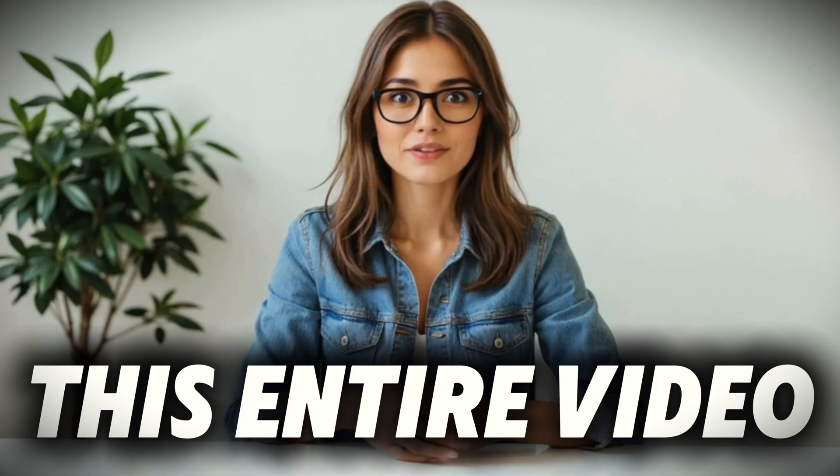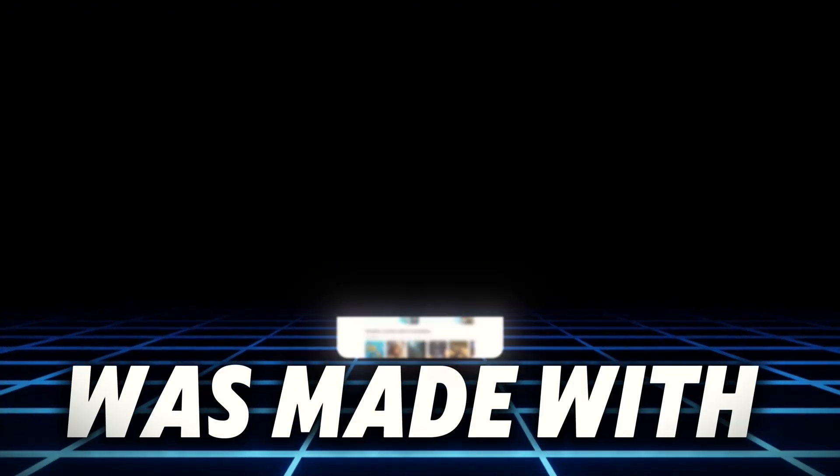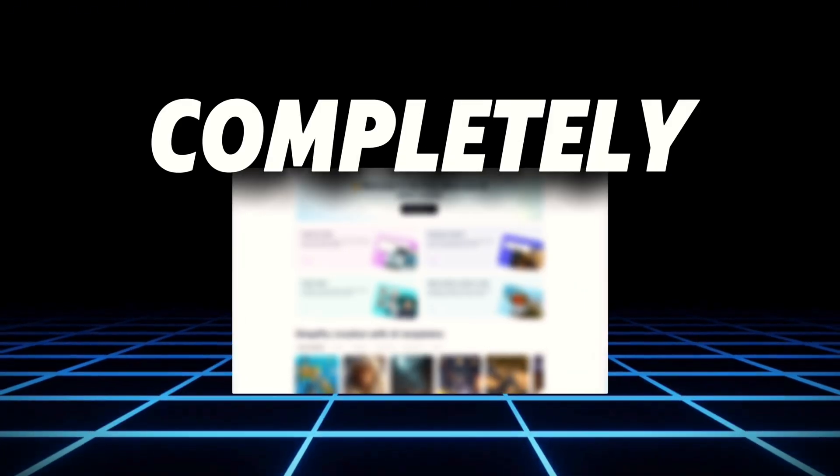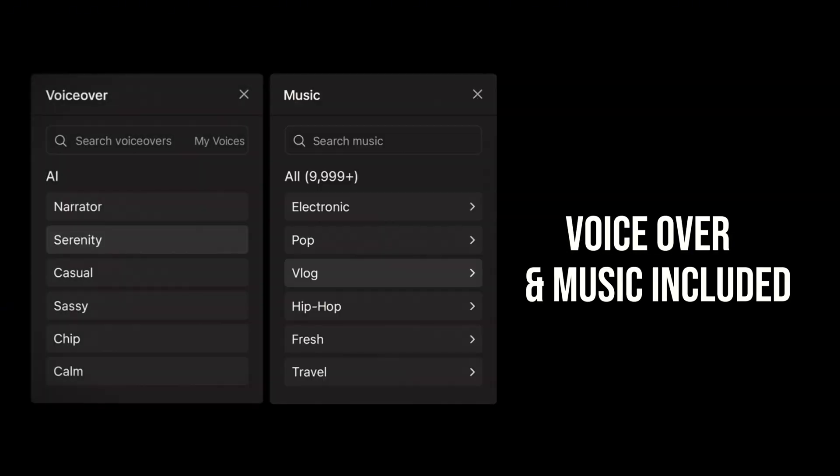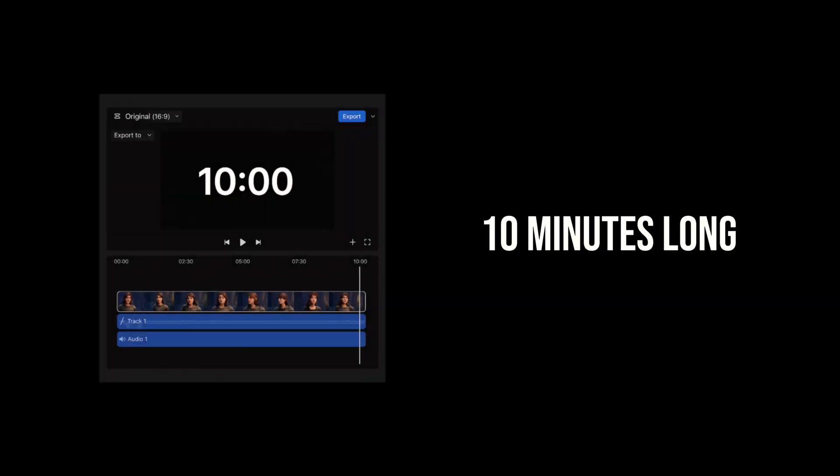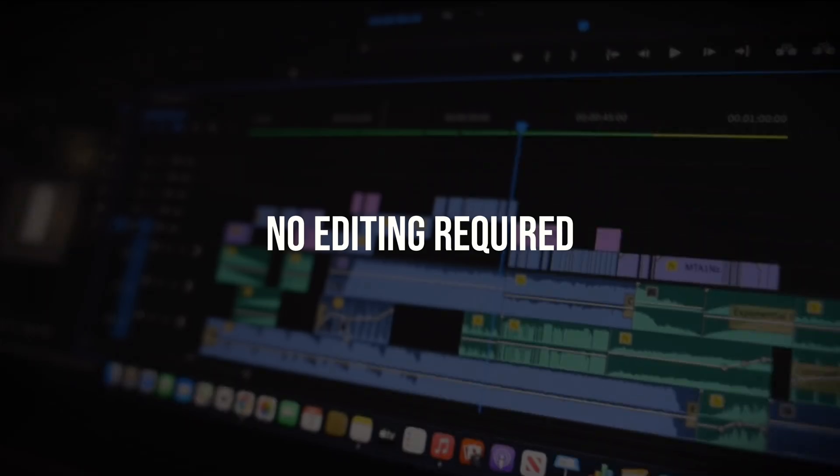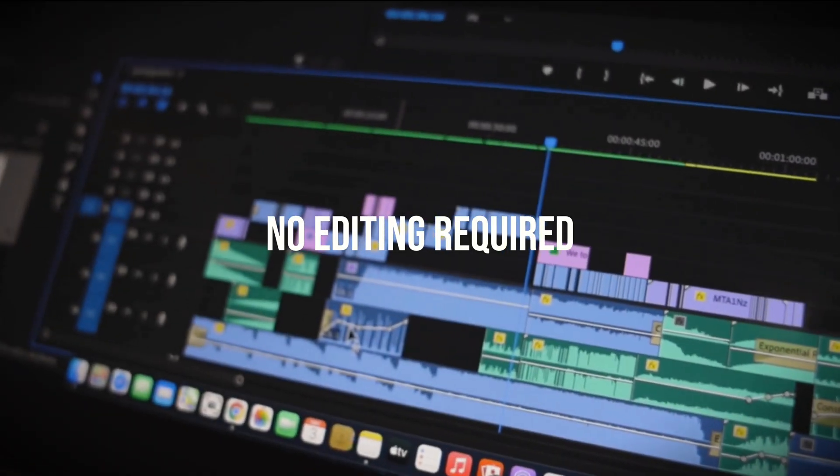This entire video was made with one completely free AI tool. No watermark, voiceover and music included. A full 10 minutes long. And best of all, no editing required.